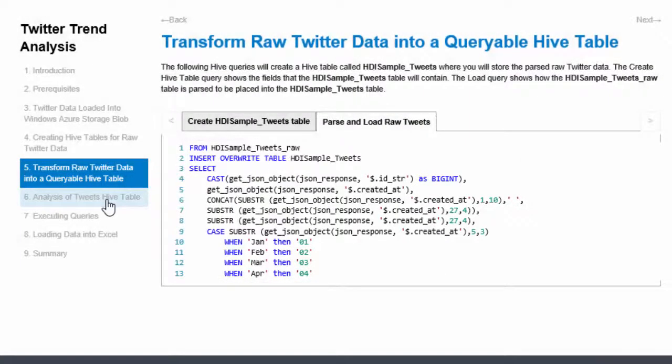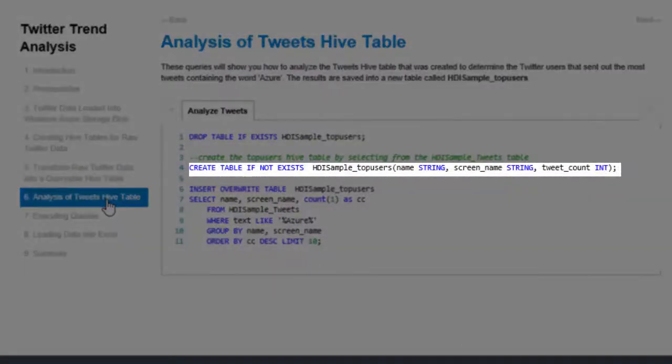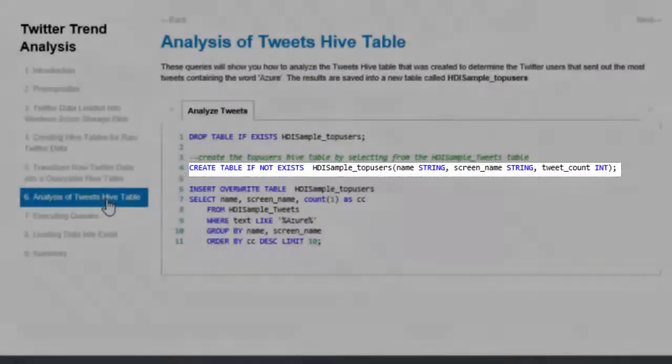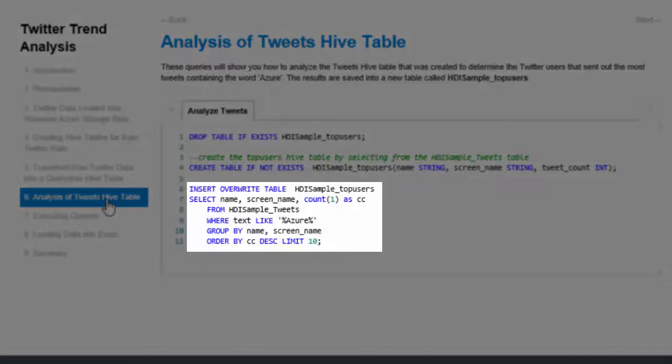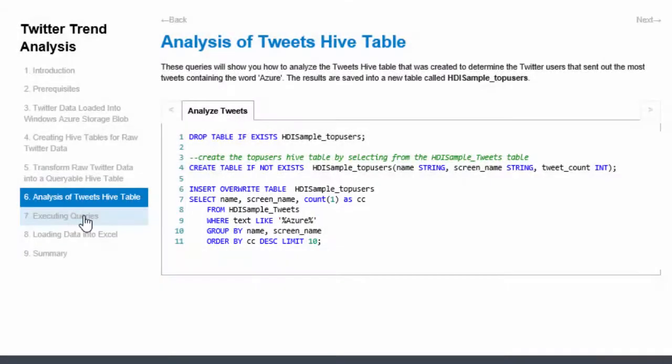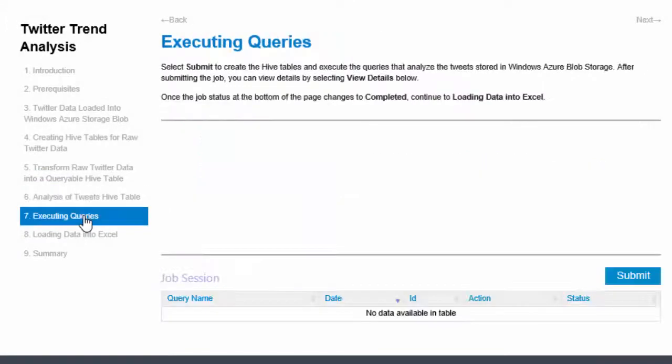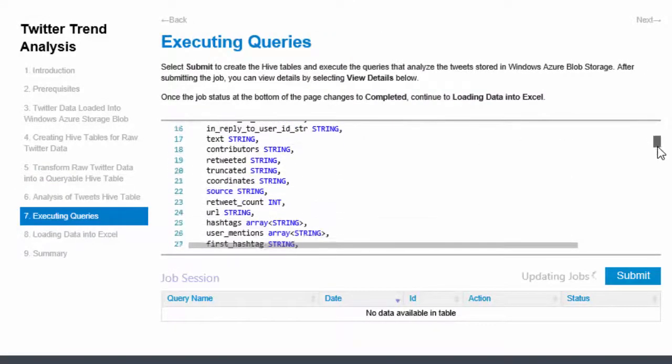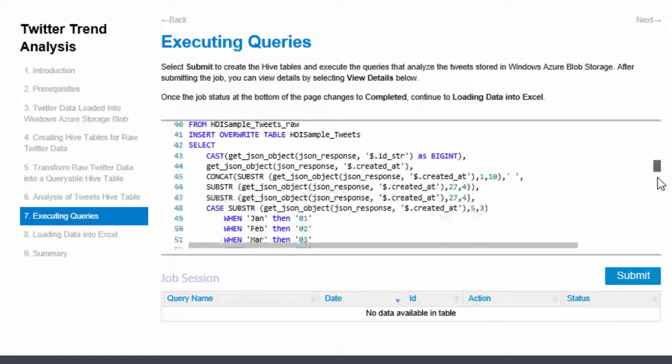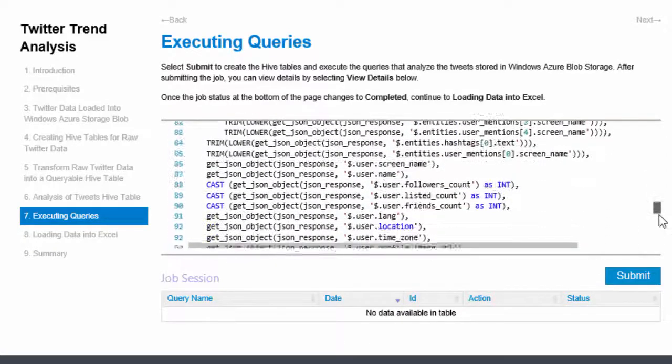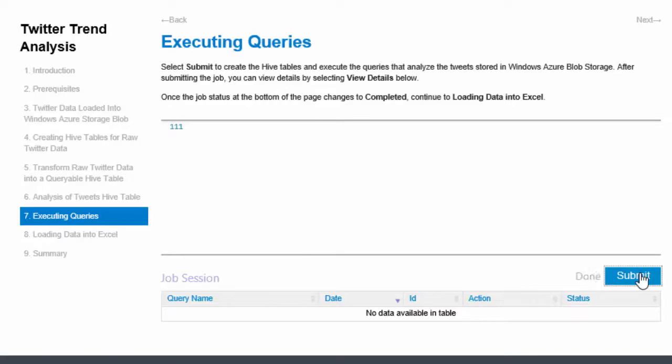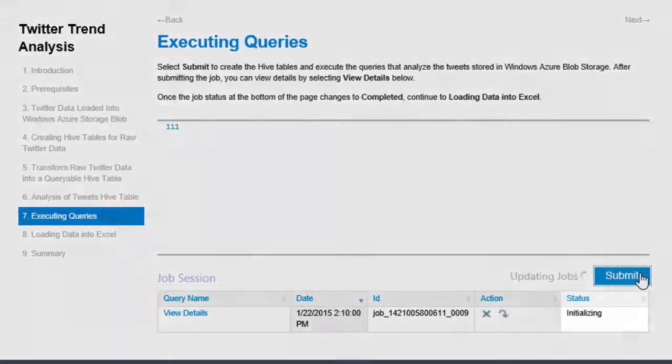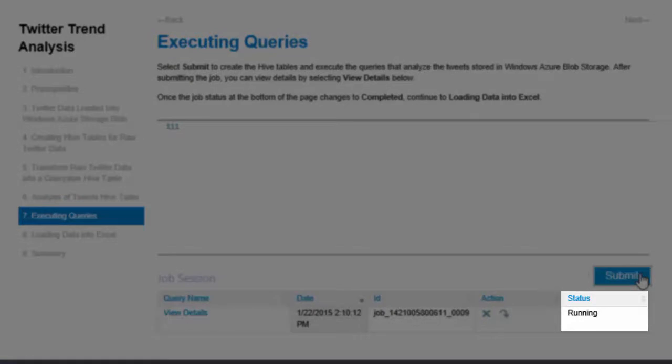Step 6 is to create a third table called HDISampleTopUsers to store the top 10 users who sent the most tweets containing the keyword Azure. Step 7 lists the combined hive queries. Submit the queries. The status column shows the most recent status. I wait until the status shows completed.